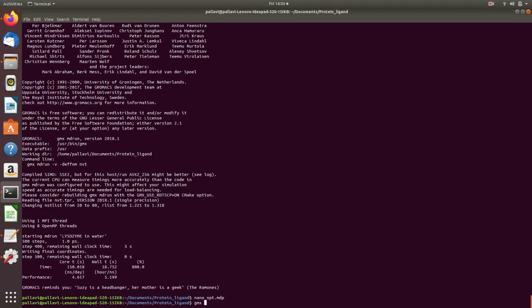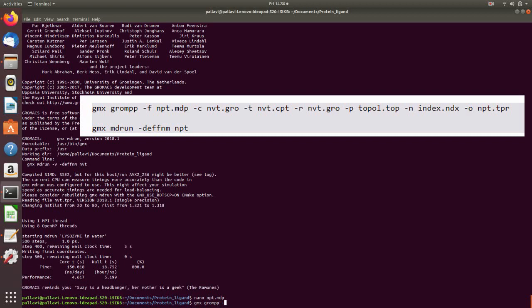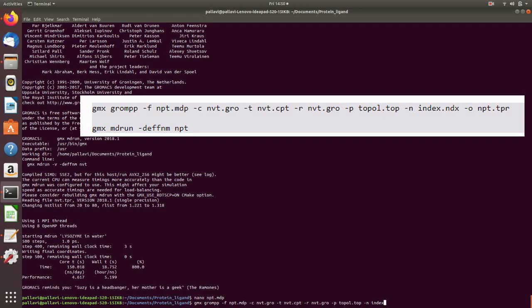So the command for the same is gmx grompp dash f npt.mdp, that is the downloaded file, dash c nvt.gro dash t nvt.cpt dash r nvt.gro dash p topol.top dash n index.ndx and the output will be npt.tpr